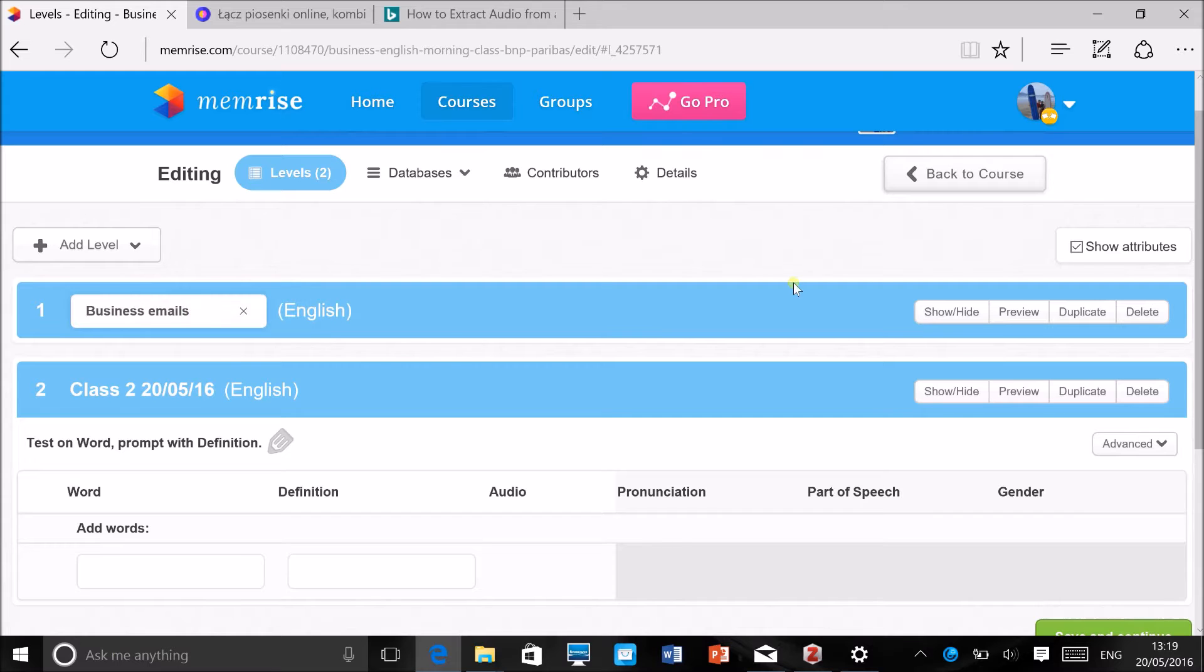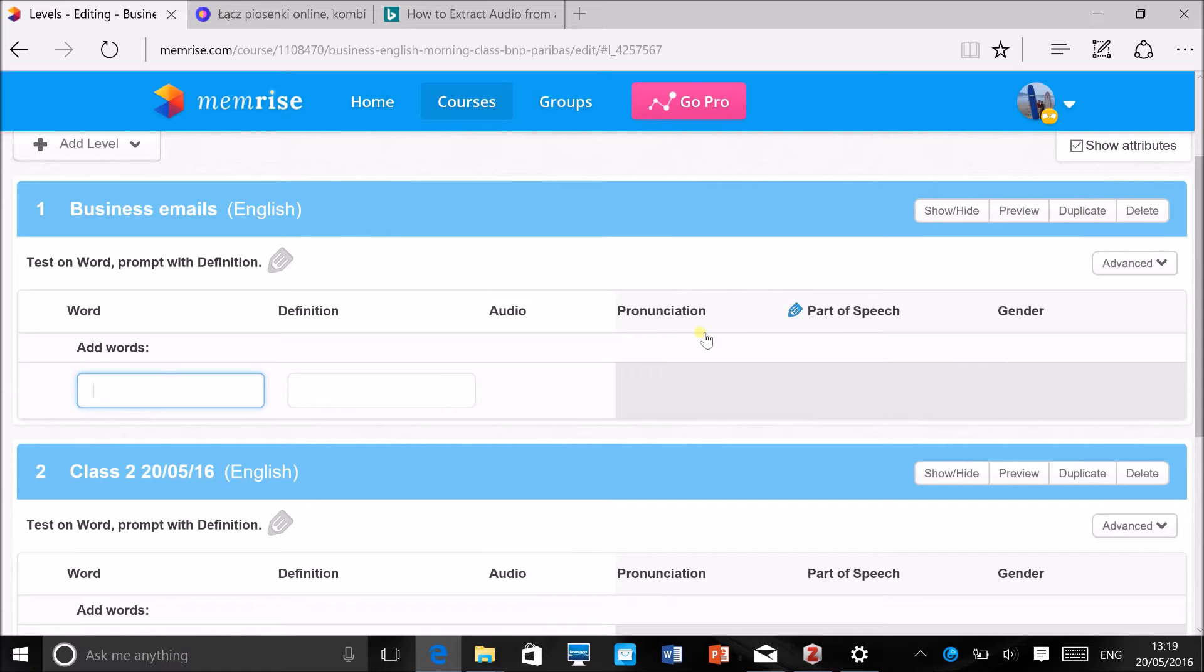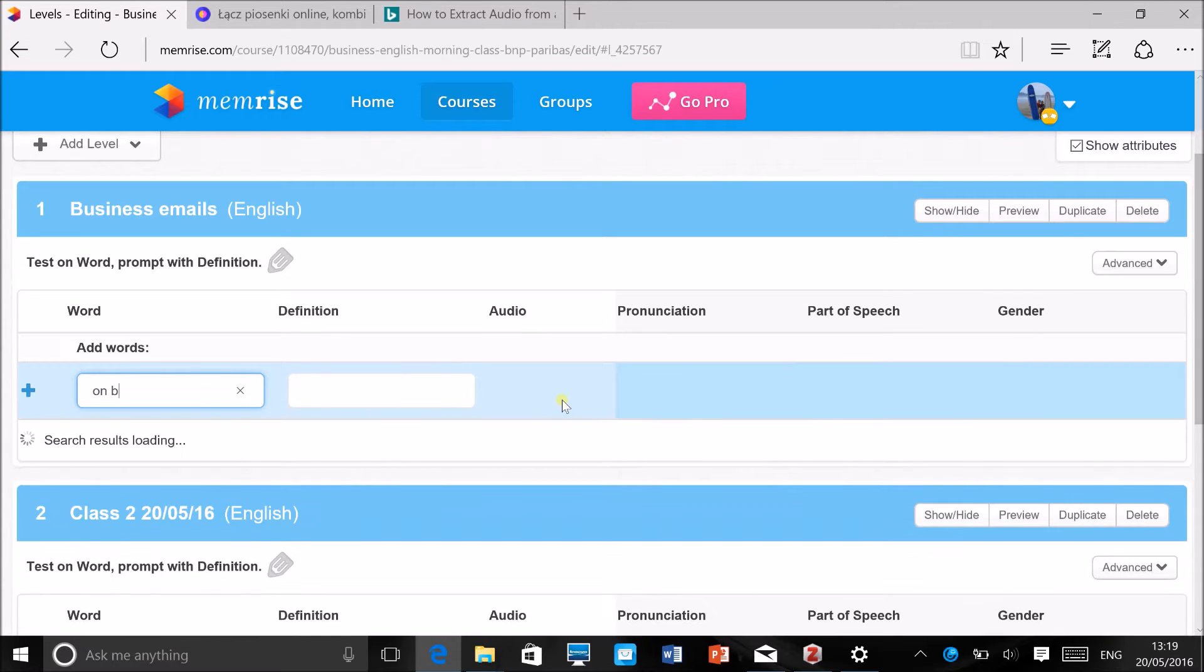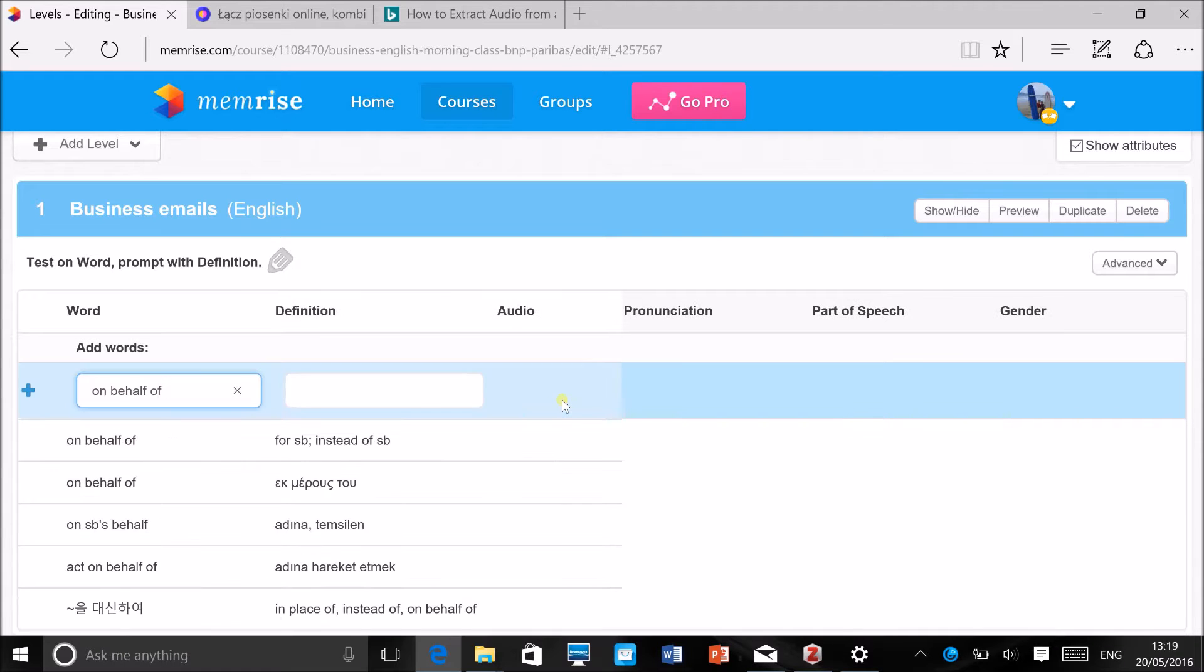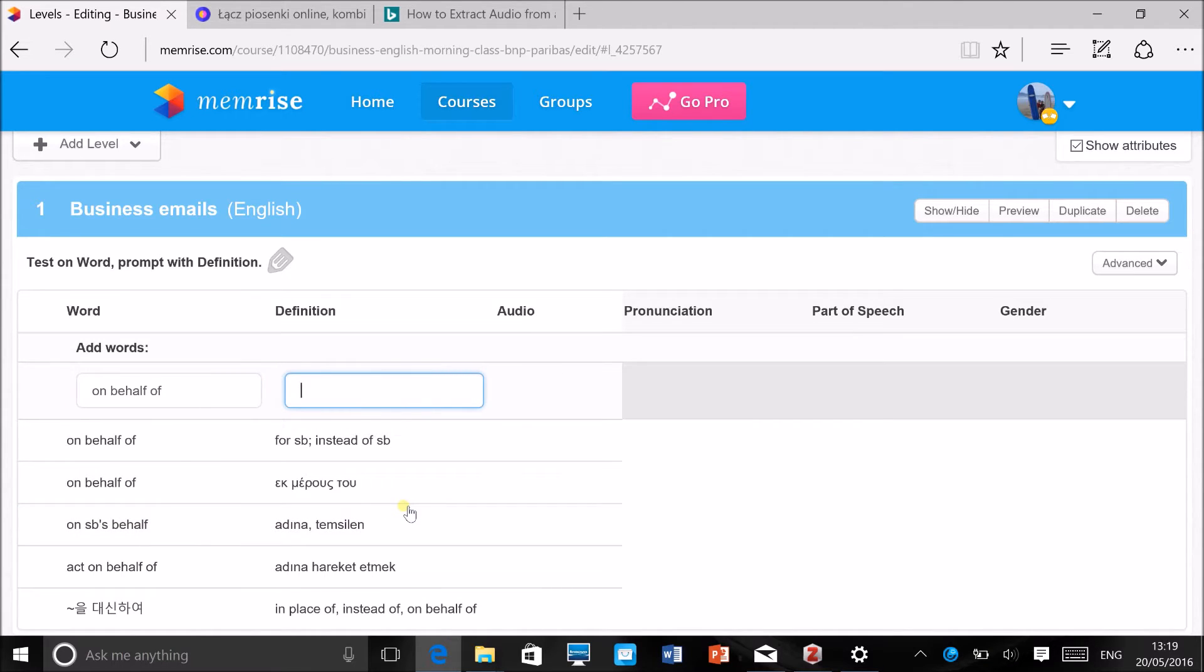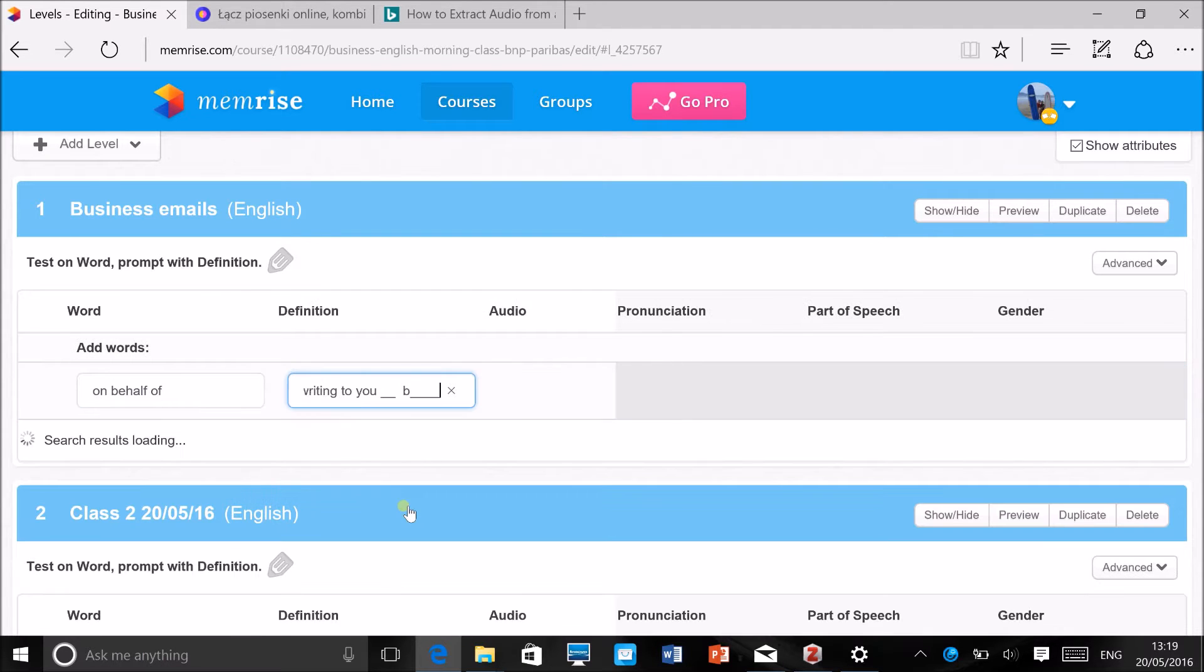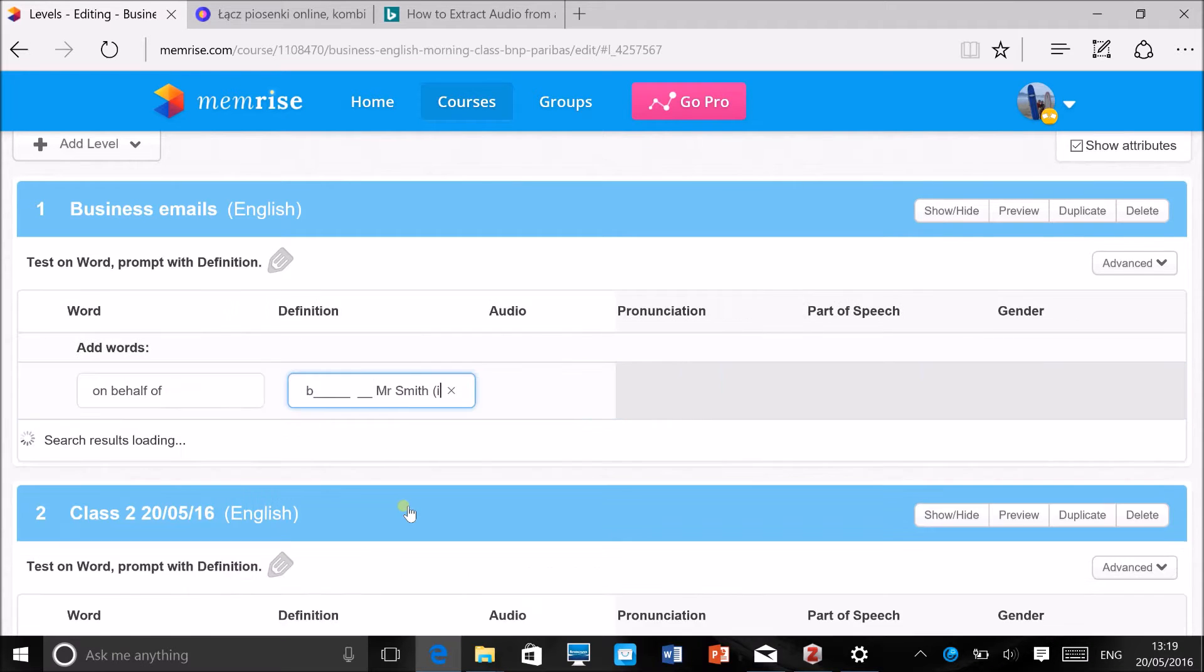Then you want to add some new words. Let's say for Business Emails you've just learned or taught the phrase 'on behalf of.' As you can see in here, you will find the definitions that have already been added of this phrase to the database. Some of them might be useful and you won't have to add a definition yourself, but in this case they aren't very useful, so I'm just going to add my own definition. I like to add example sentences so the learners see the word or the phrase straight away in the context, so I could write something like: 'I'm writing to you on behalf of Mr. Smith,' i.e., instead of.